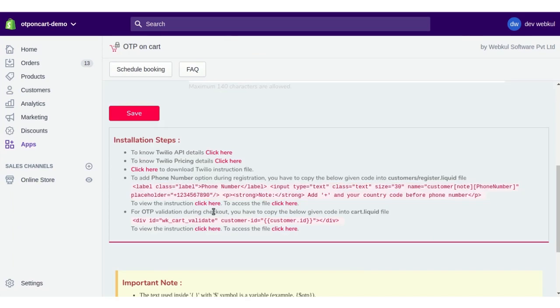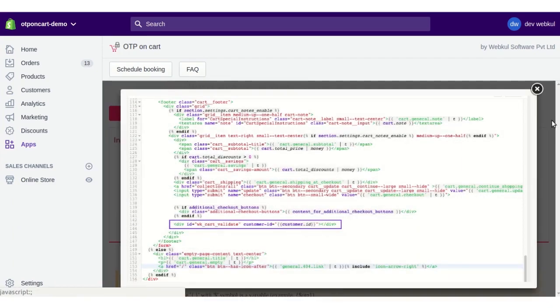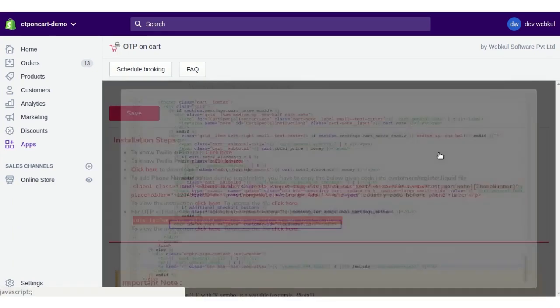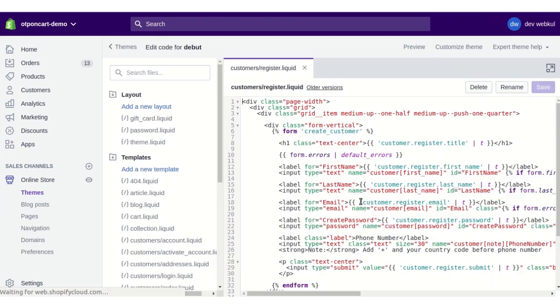Second, to have OTP validation during checkout, you need to paste the given code in the cart.liquid file. Click for the demonstration and click to visit the cart.liquid file.